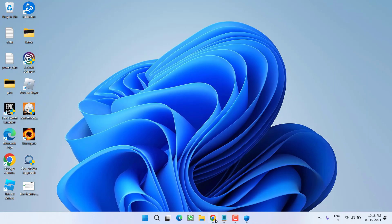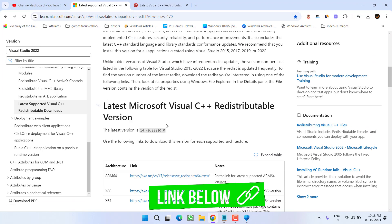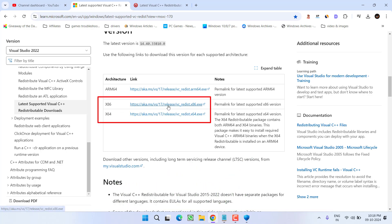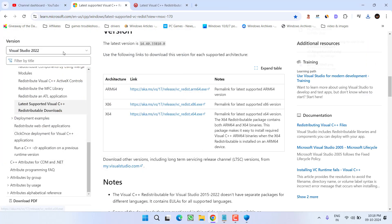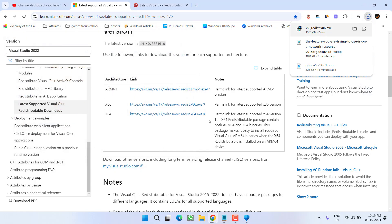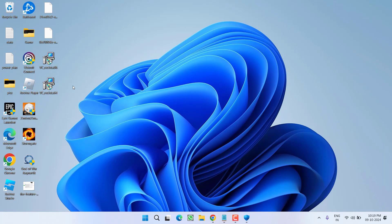Once you have disabled the antivirus, open the official website of Microsoft. From here, you need to download two different versions — first one is x86, and the second one is x64. Download both into your system. Do not use any version you may have already downloaded. Once both versions are downloaded, install the x86 version first and then install the x64 version.